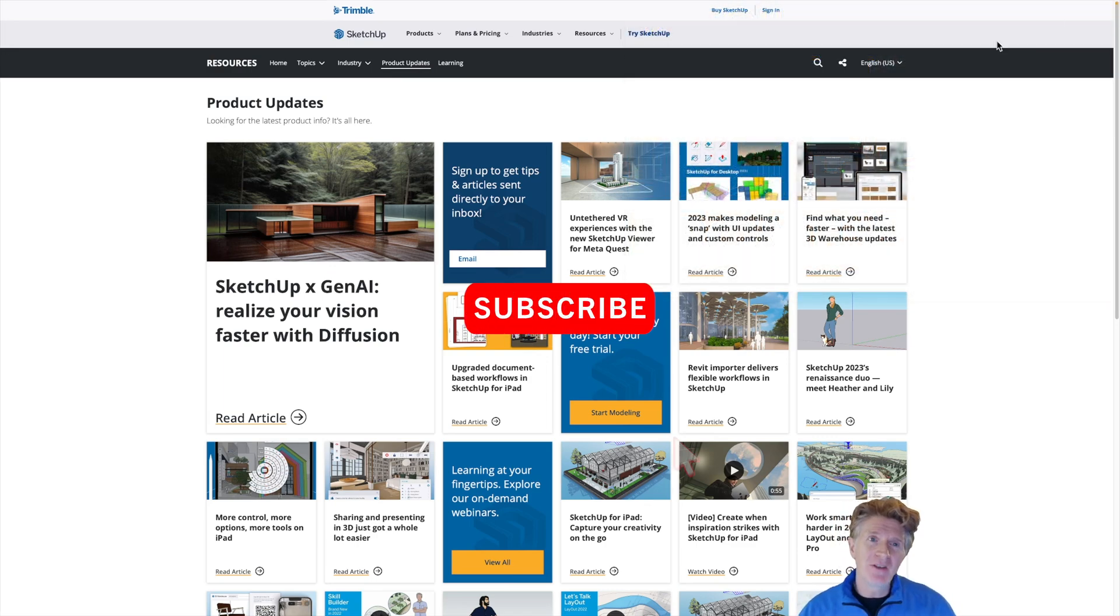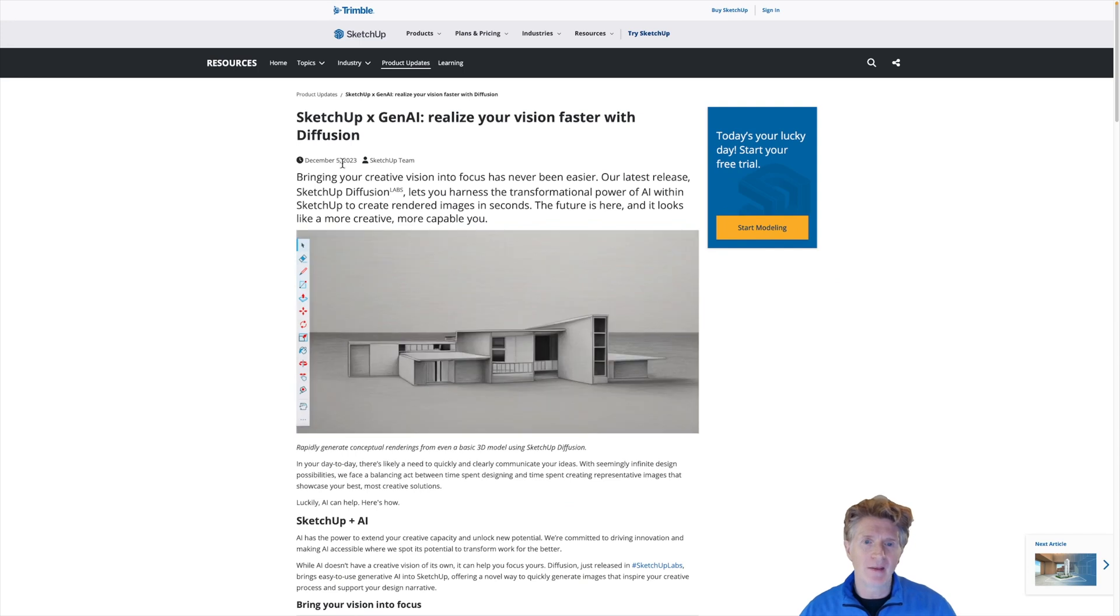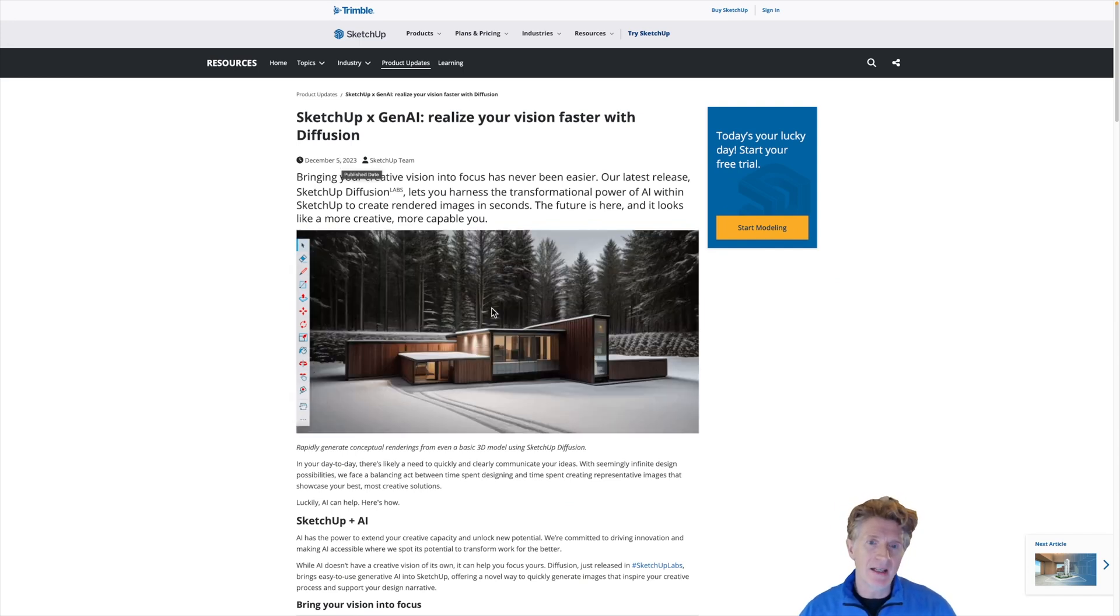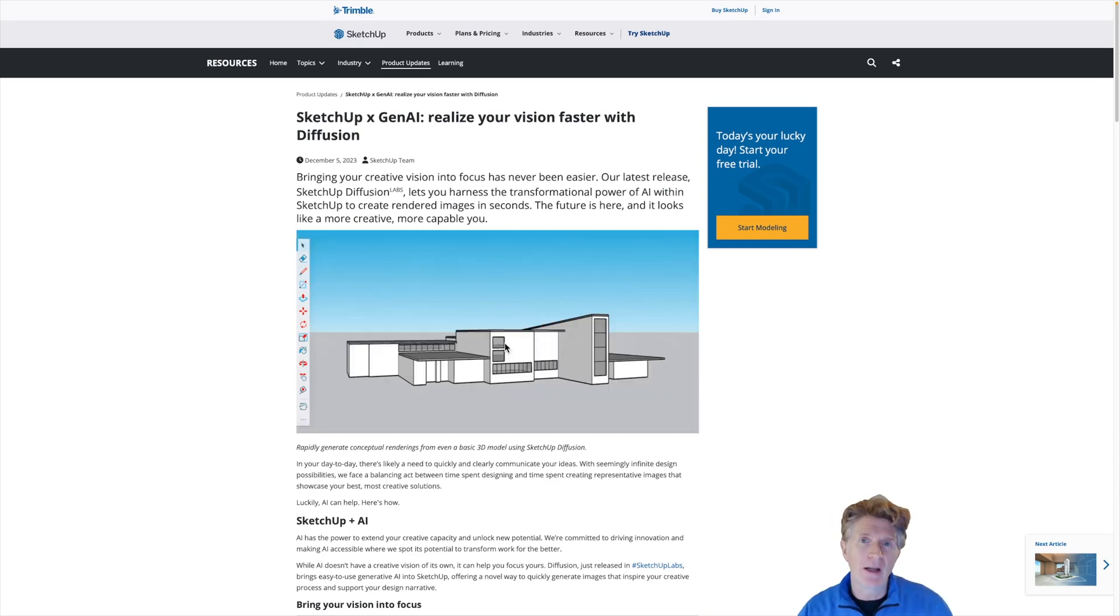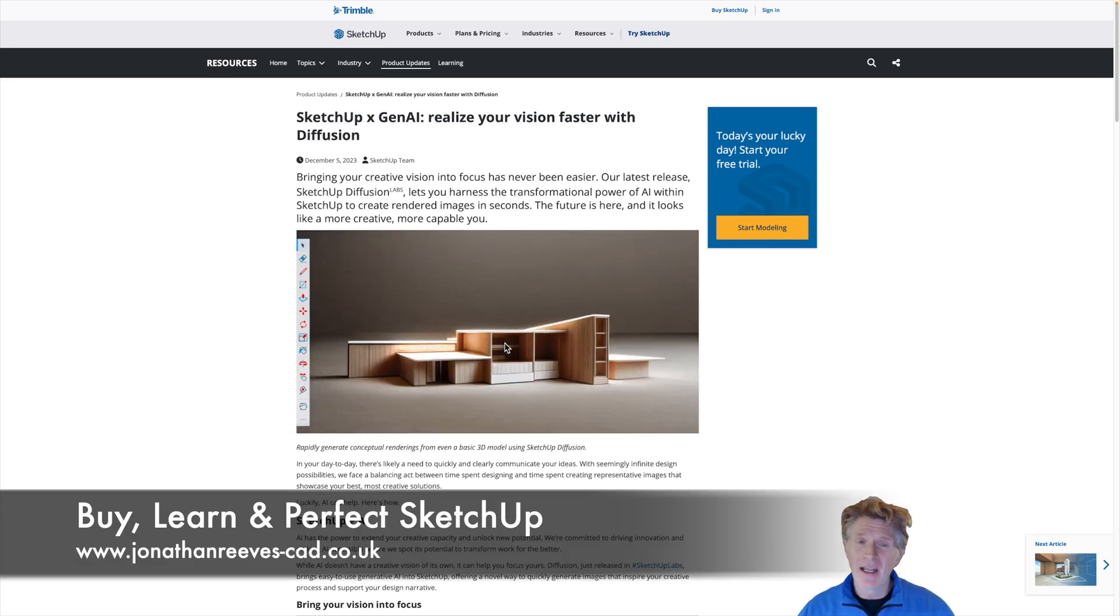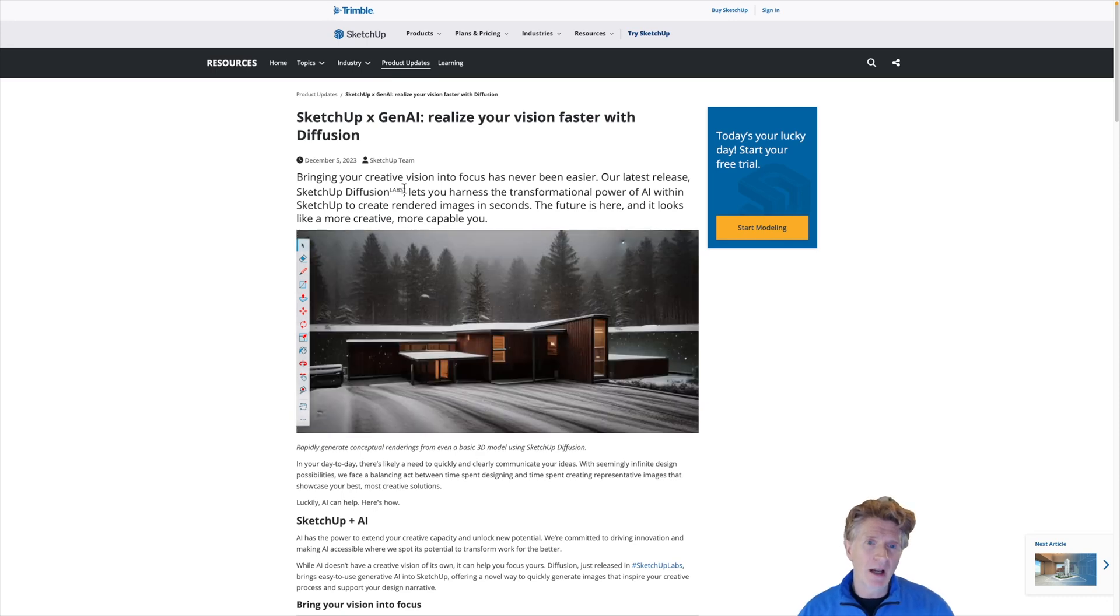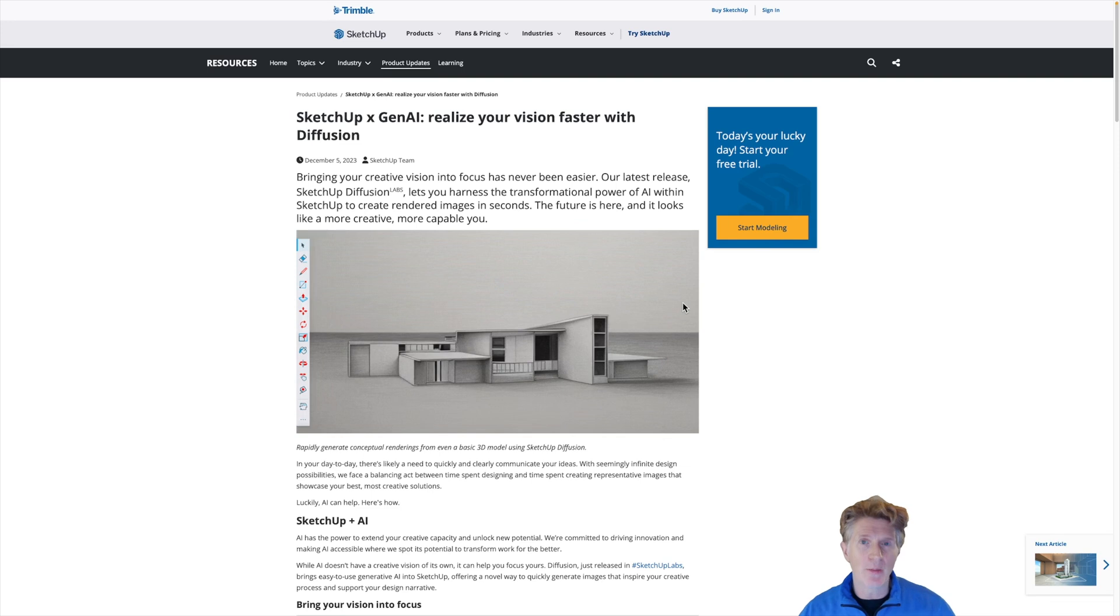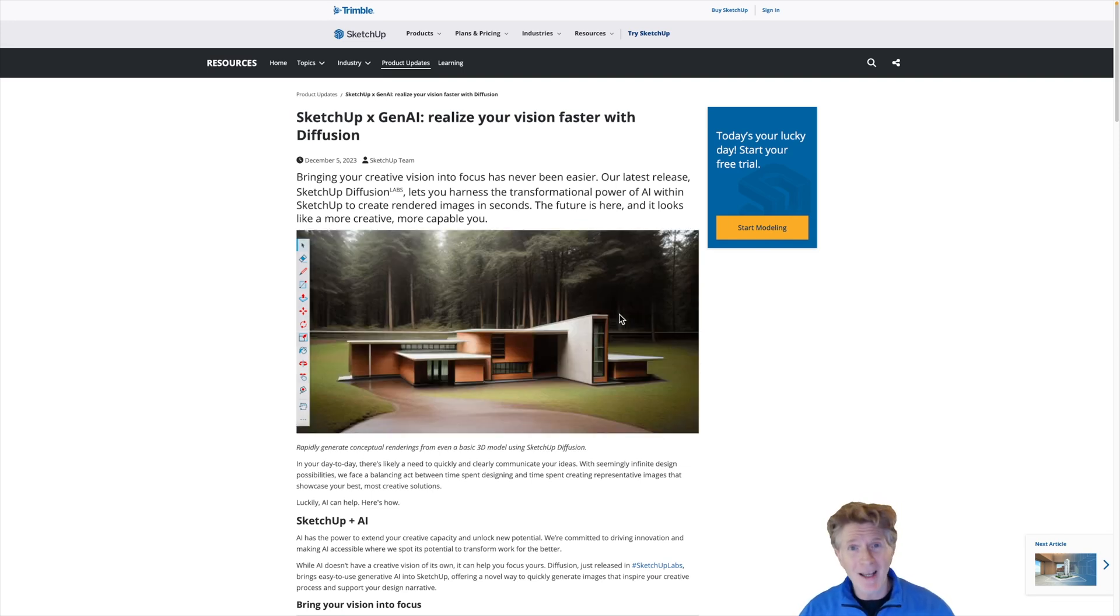If you go onto the SketchUp website and go to product updates, you'll see a really interesting article that just came out on December the 5th. This caught my eye because I really like the idea of having integrated AI technology in your actual modeling or design software. I know that lots of my clients use SketchUp, so I'm really keen to see how this works. It's a great little article. I really recommend you have a read through. There's some nice examples and this is the very first time I've ever tried this.